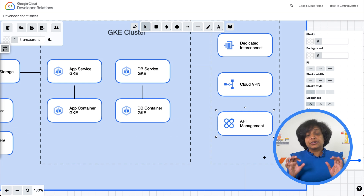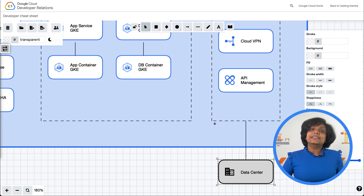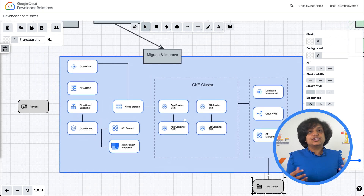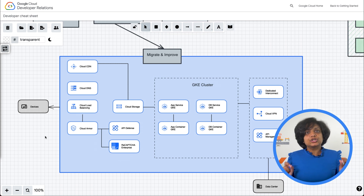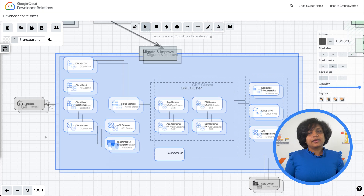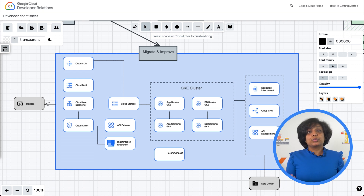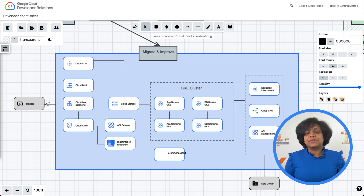If the request requires the app server to gather information from a service that is on-premises, then it can make a call to the service via an API through Apigee API gateway, or VPN over the internet, or just direct connectivity to that data center. If the request was a search or recommendations, then the app server interfaces with the Google Retail Search or the Recommendations API to present the appropriate results to the user.